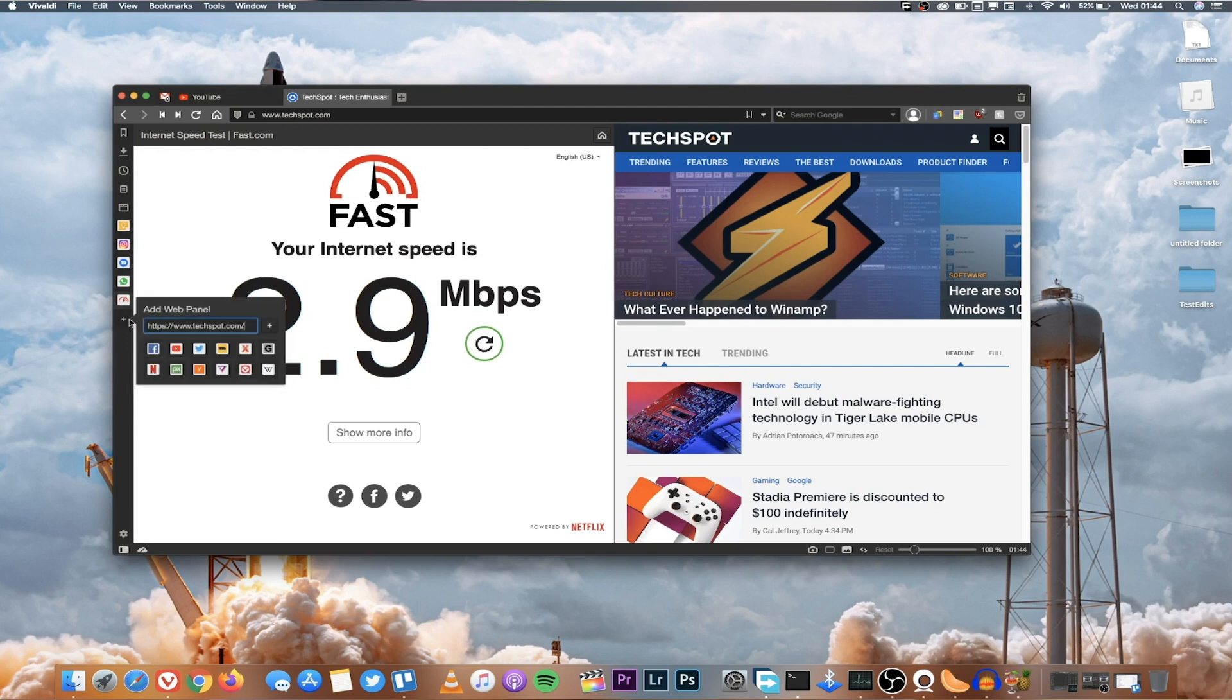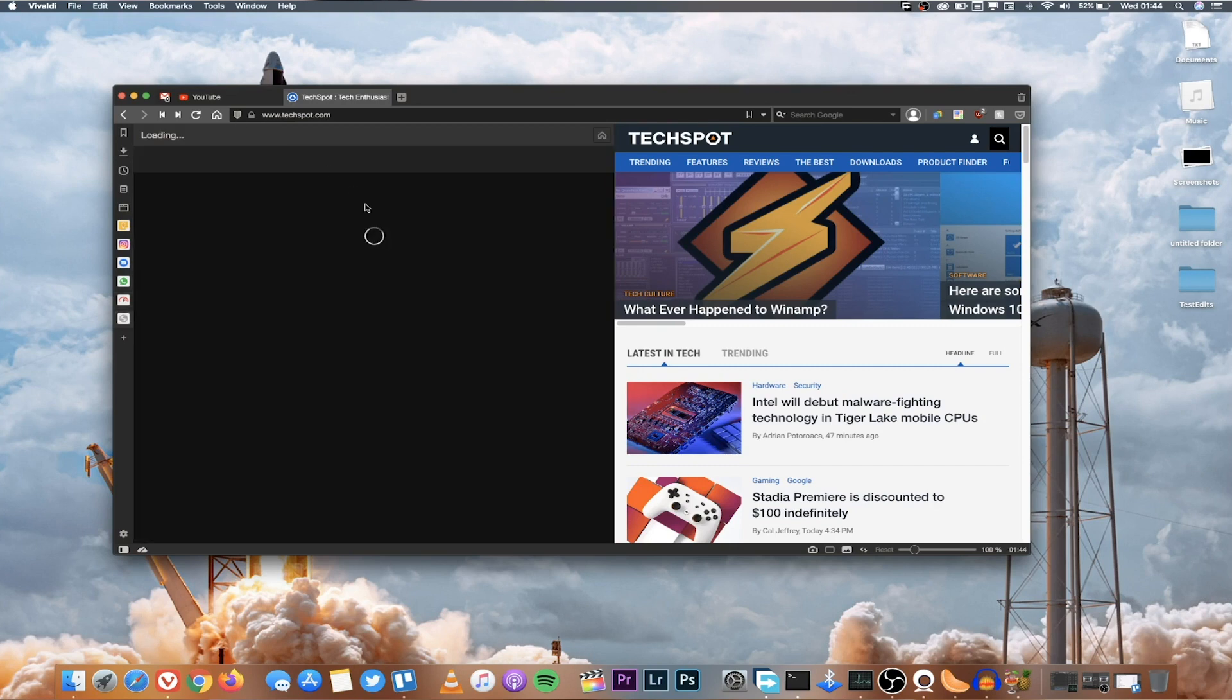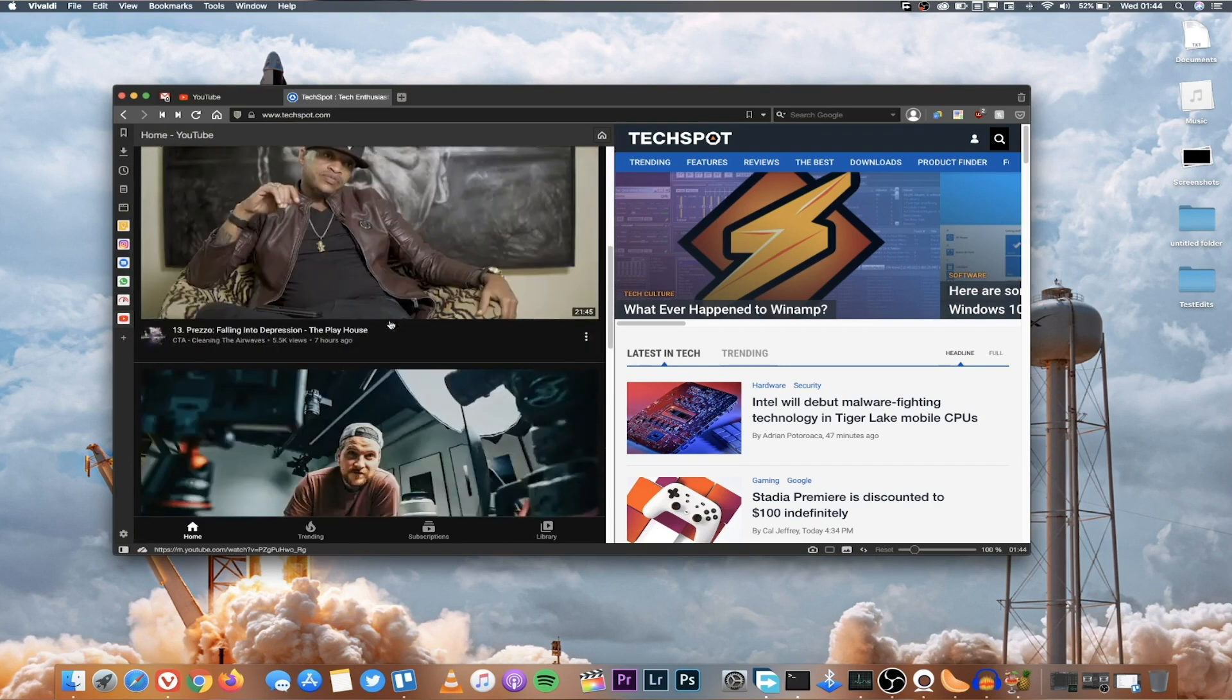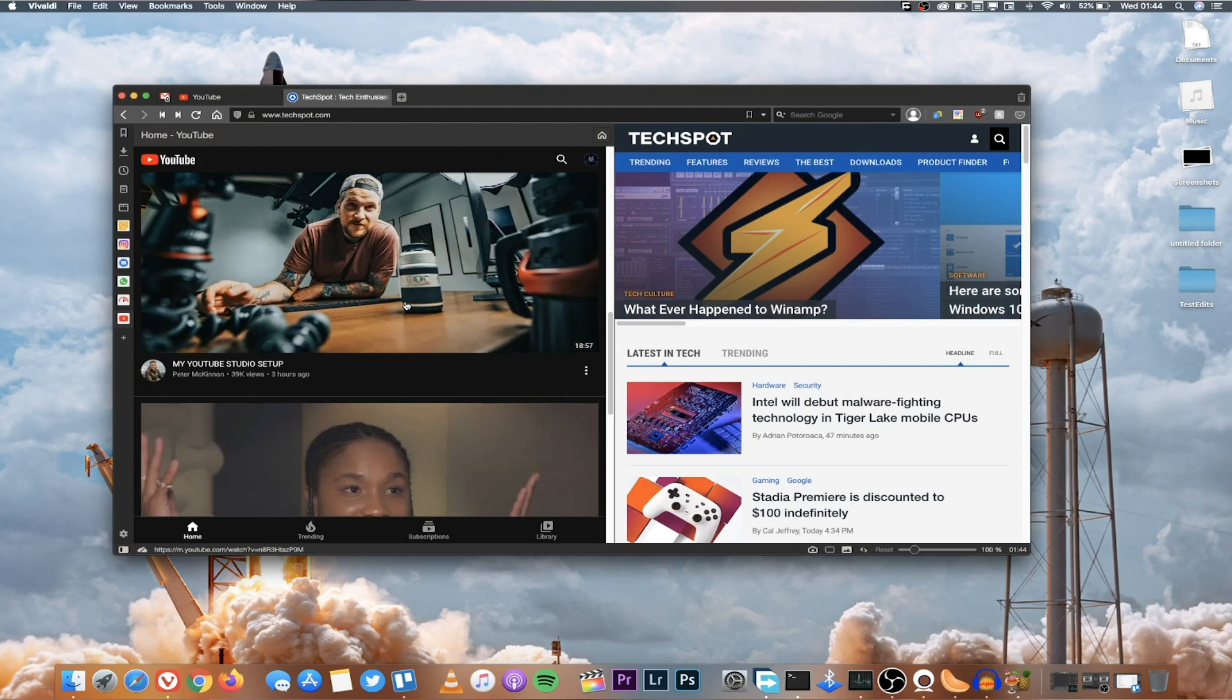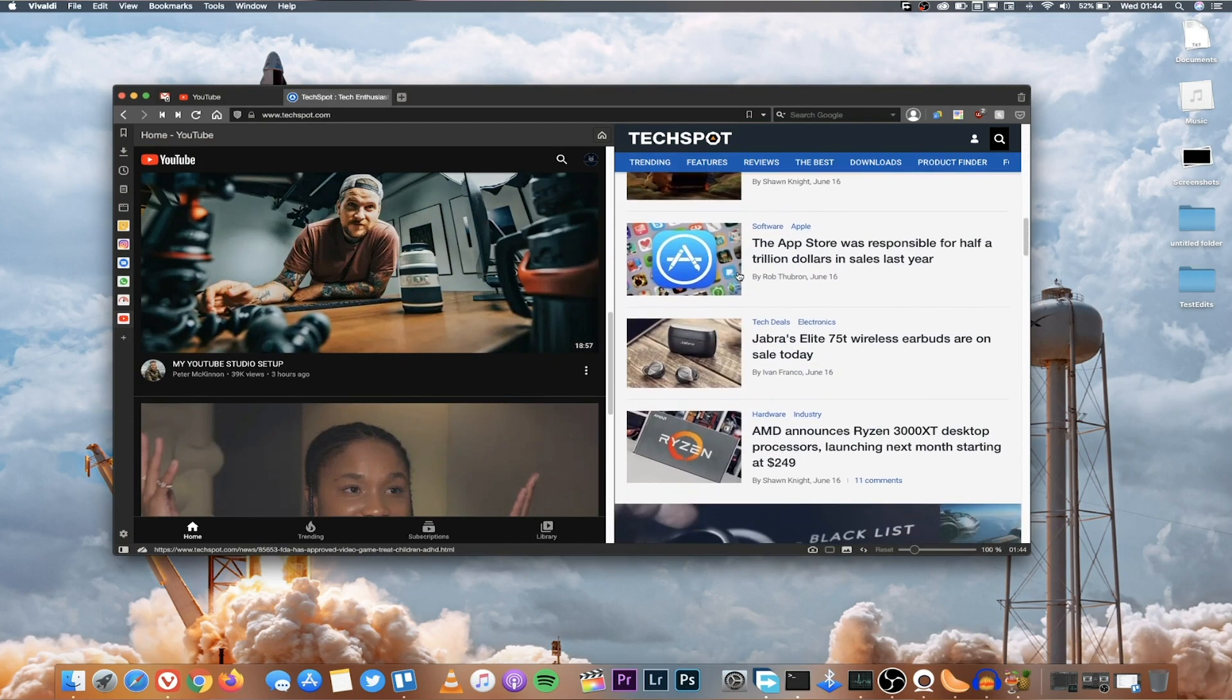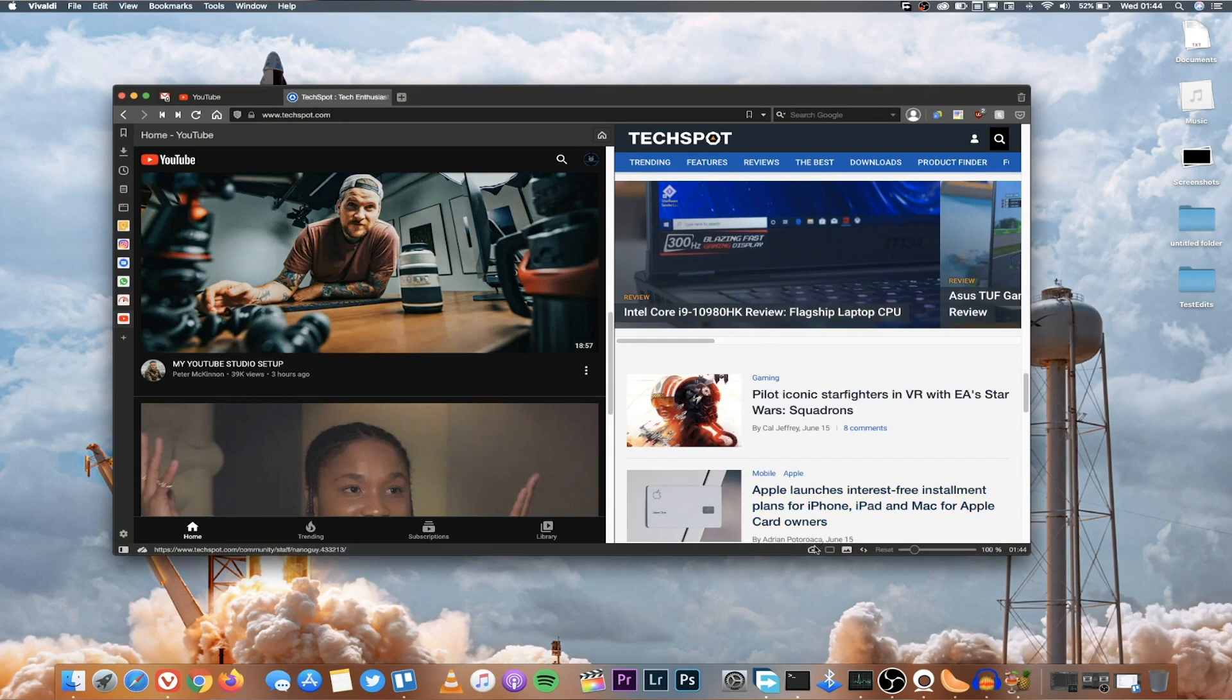And one big advantage of Vivaldi is for example I'm looking at this website which is TechSpot and let's say I want to check out my internet speed. So I can create these web panels here of different things. You can also use it to add a web panel of let's say YouTube so you can use YouTube on one tab and then also just read your news or take notes or whatever it is you want to do on a different screen. So this is like a multitasking paradise if you love multitasking.